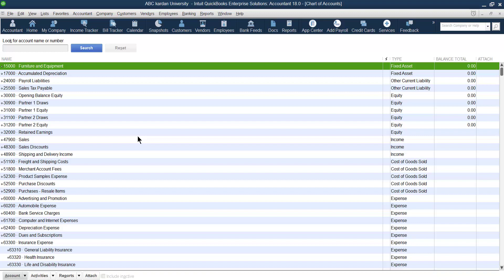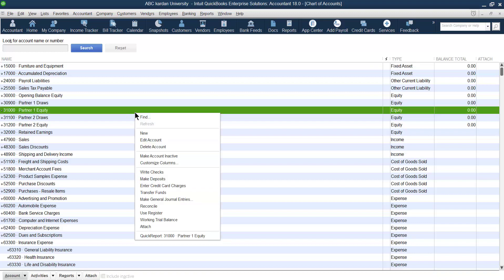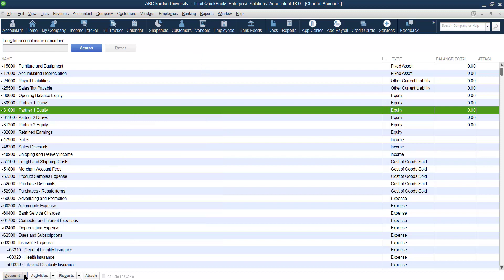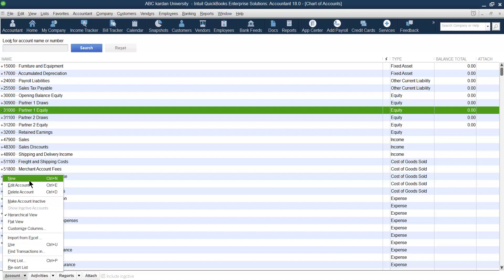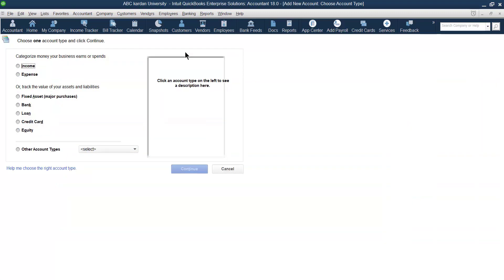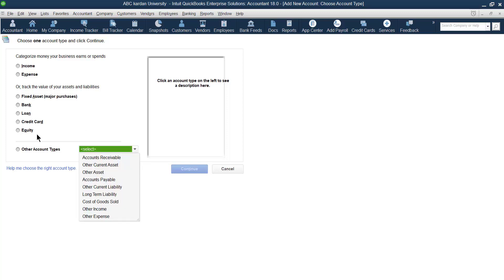If QuickBooks does not provide the exact type of account that you need, you can create your own account. To create a new account, just right-click anywhere and go to New Account. Or come to the bottom and click on Account, then New. There is also a shortcut, Ctrl+N. When you press Ctrl+N, you will find a list of account types that you can create: income, expenses, fixed asset, bank, loan, credit, equity, accounts receivable, other current assets, other assets, and so on.